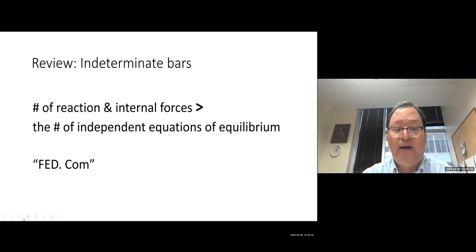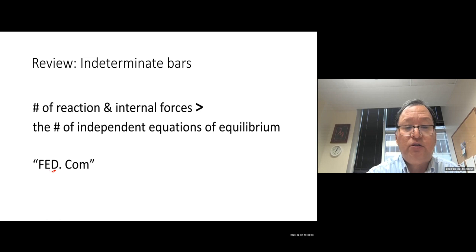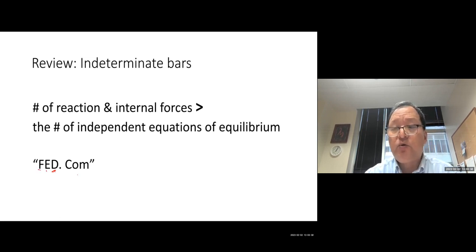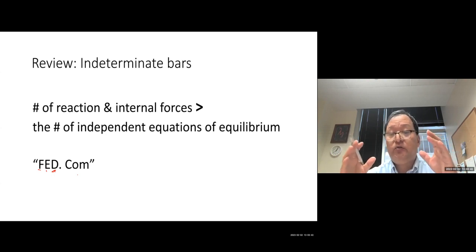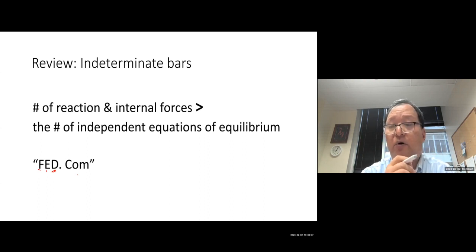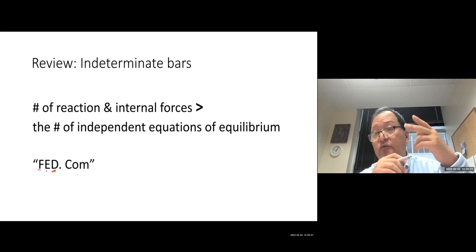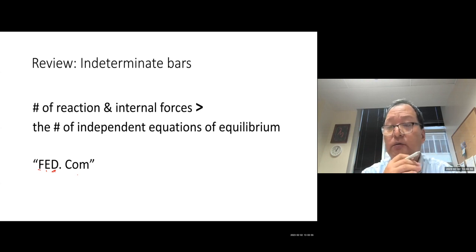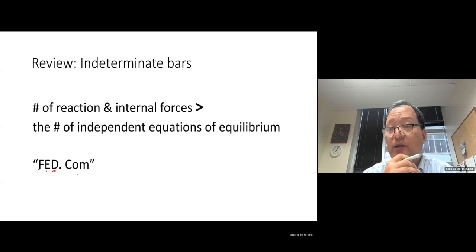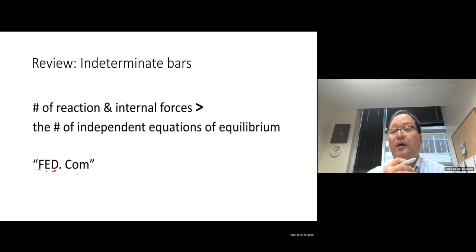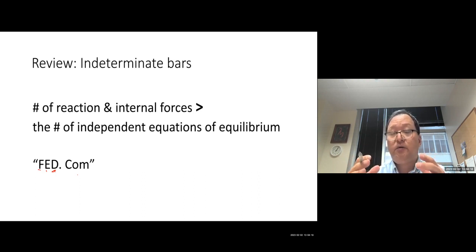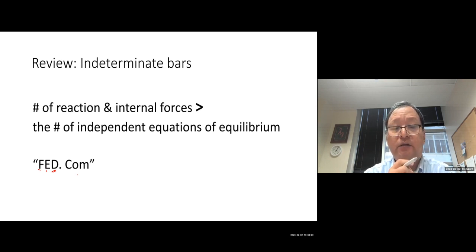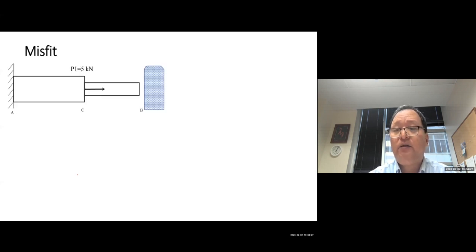The key approach we use is what I call FAT.com: free body diagrams and equation of equilibrium, then deformation equations, then compatibility equations. You have three sets of equations: equilibrium (one, two, or three depending on 1D, 2D, or 3D), deformation equations for each part, and compatibility — the geometric relation between deformations of each element describing how they match each other.